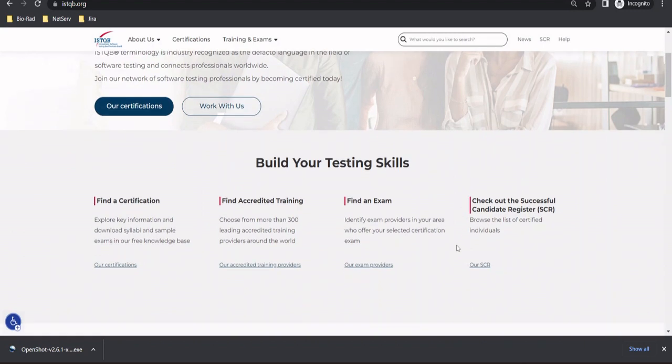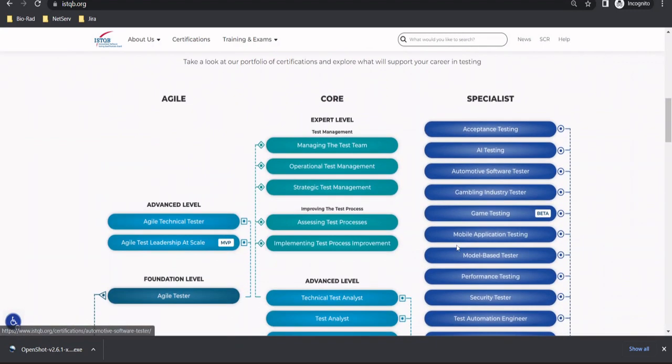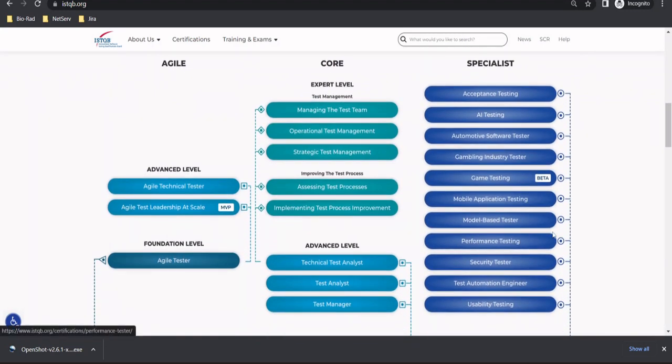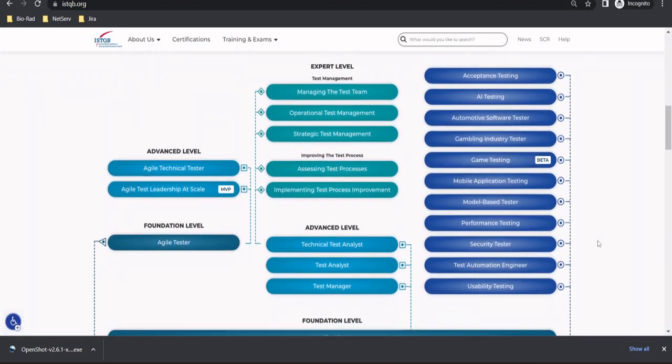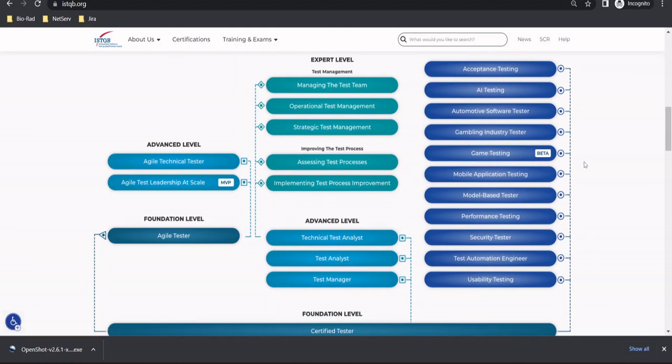Today we bring you a new set of certification which ISTQB has recently introduced and that's called game testing. It's really great news for all the game testers across the world who would be happy enough to take up this certification and add something to your portfolio. It's really important that every single type of tester when it comes to a specialty,